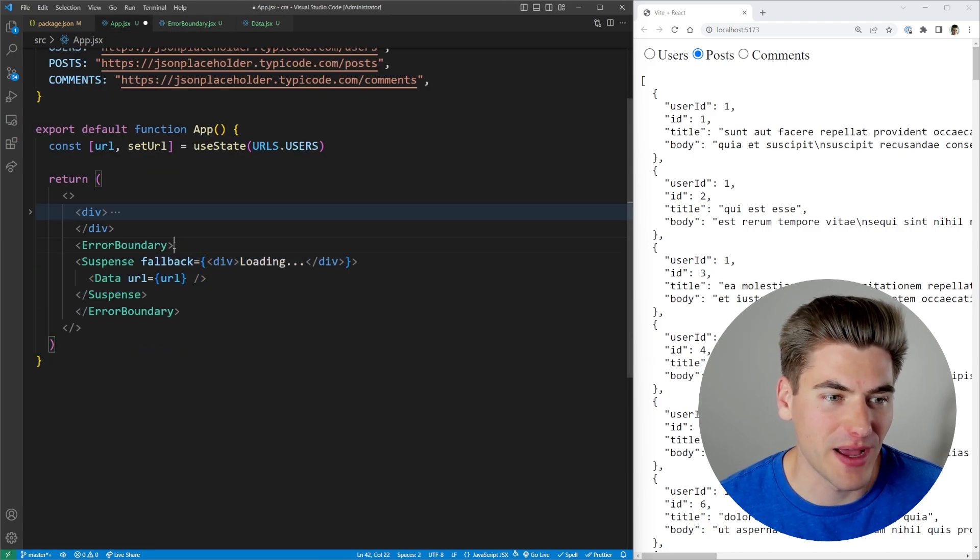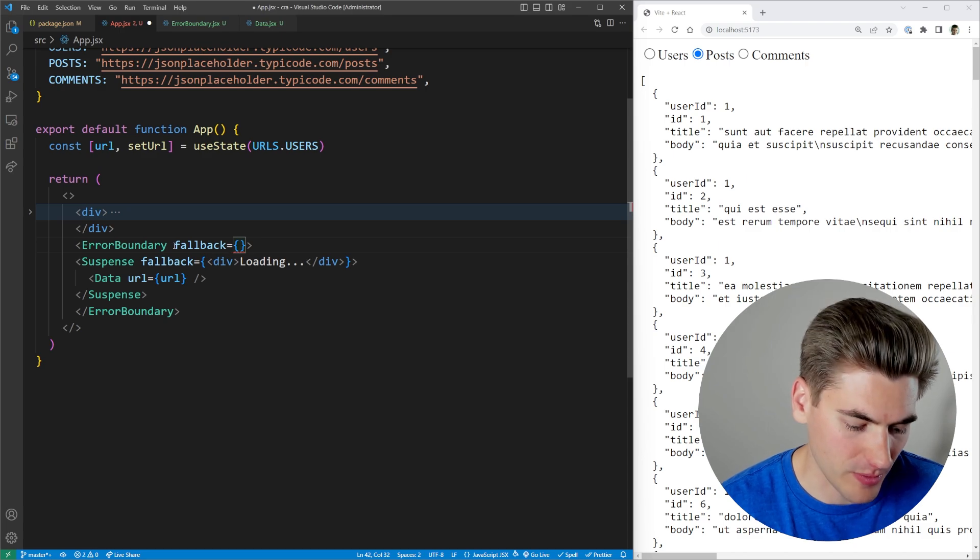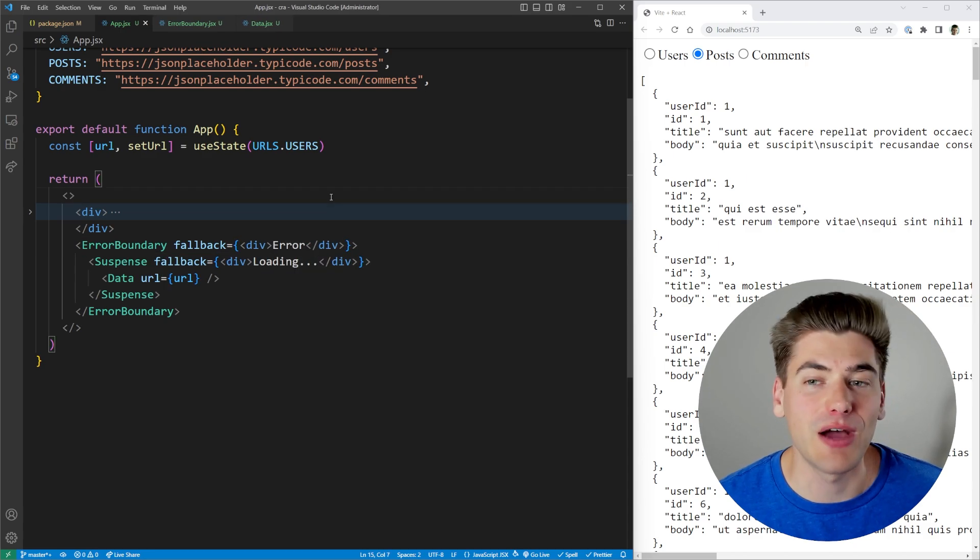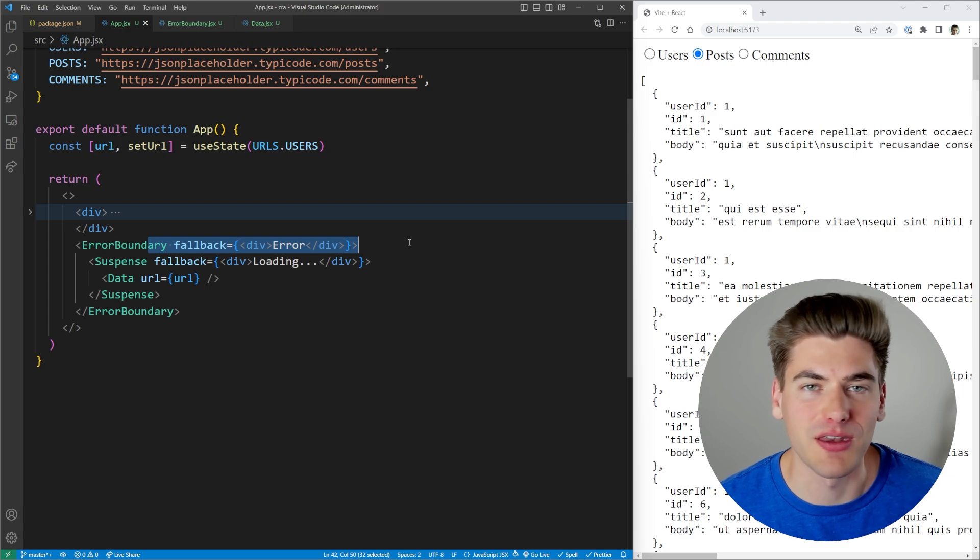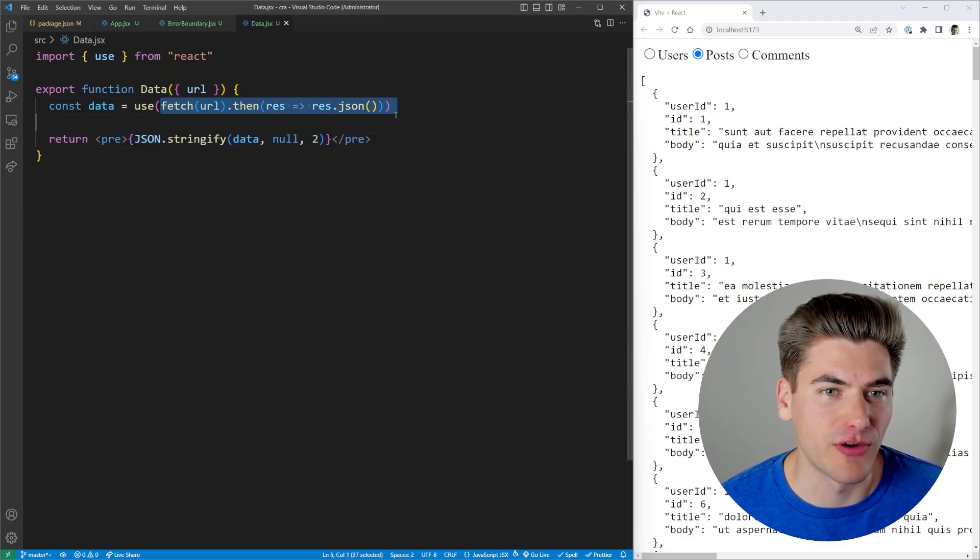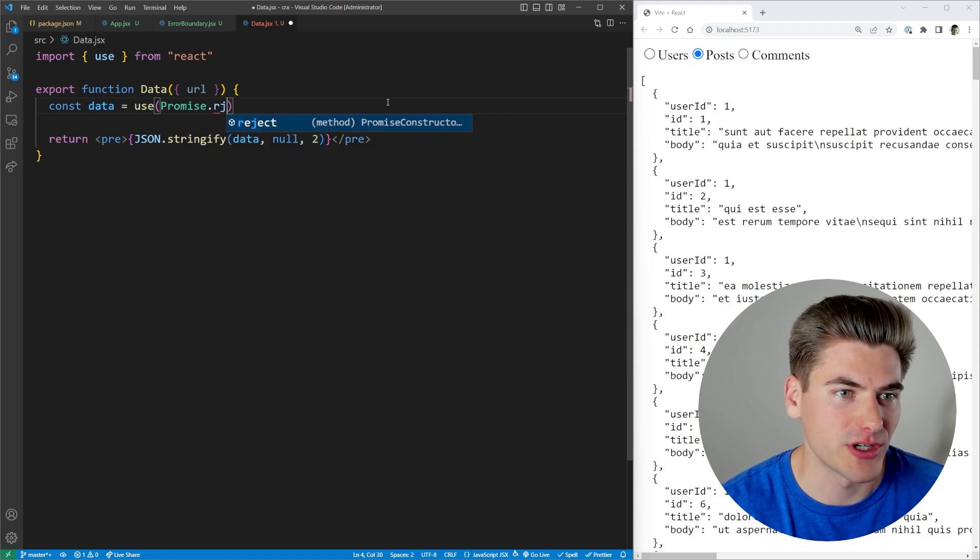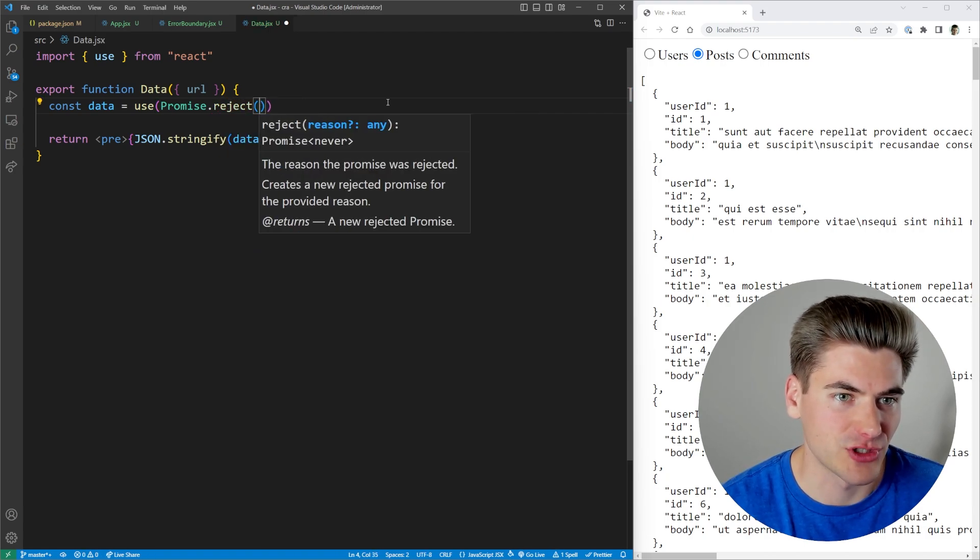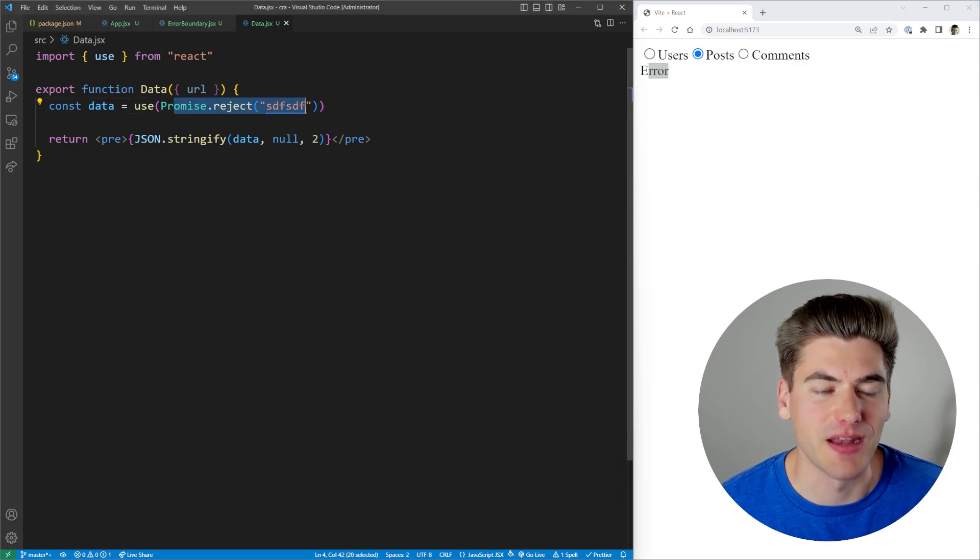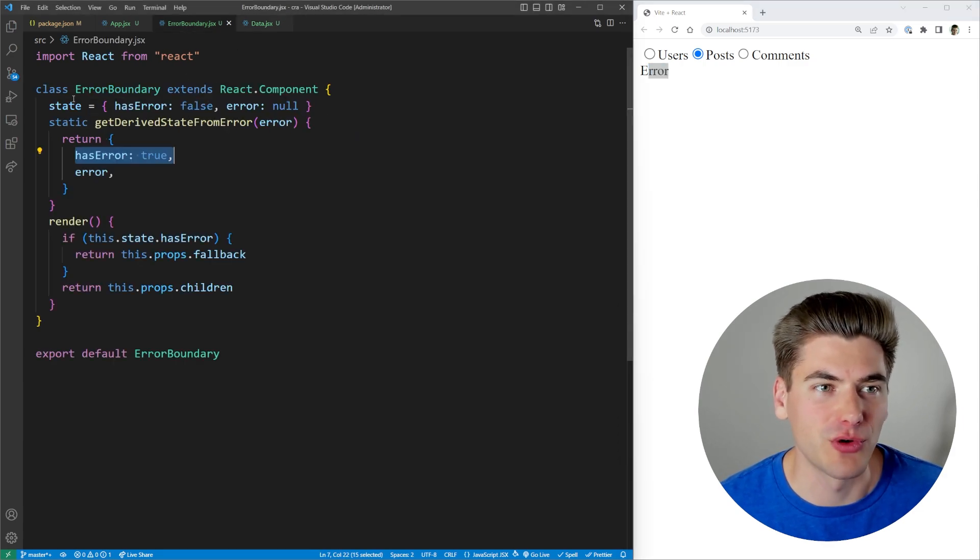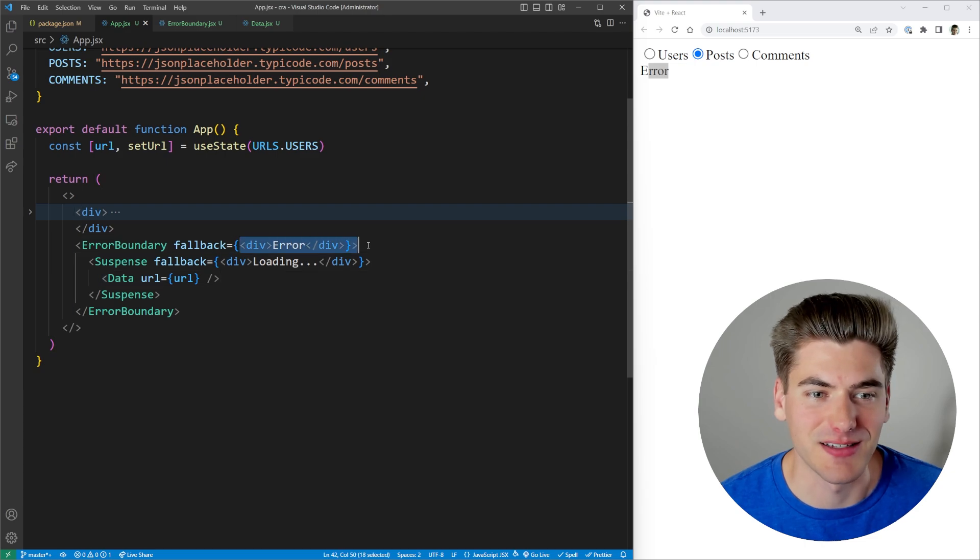In our case, let's say that our fallback is just a div that says error. So now if there's an error in our code, it'll render this instead of rendering nothing at all. So just to show you what this looks like, let's go into here, we're going to remove our fetch and we're just going to say promise dot reject. We'll just pass in just a string, whatever we want. And now you can see it says error because we had an error in our promise. It rejected, that bubbled up to our error boundary and it's rendering our fallback, which is just this text that says error.